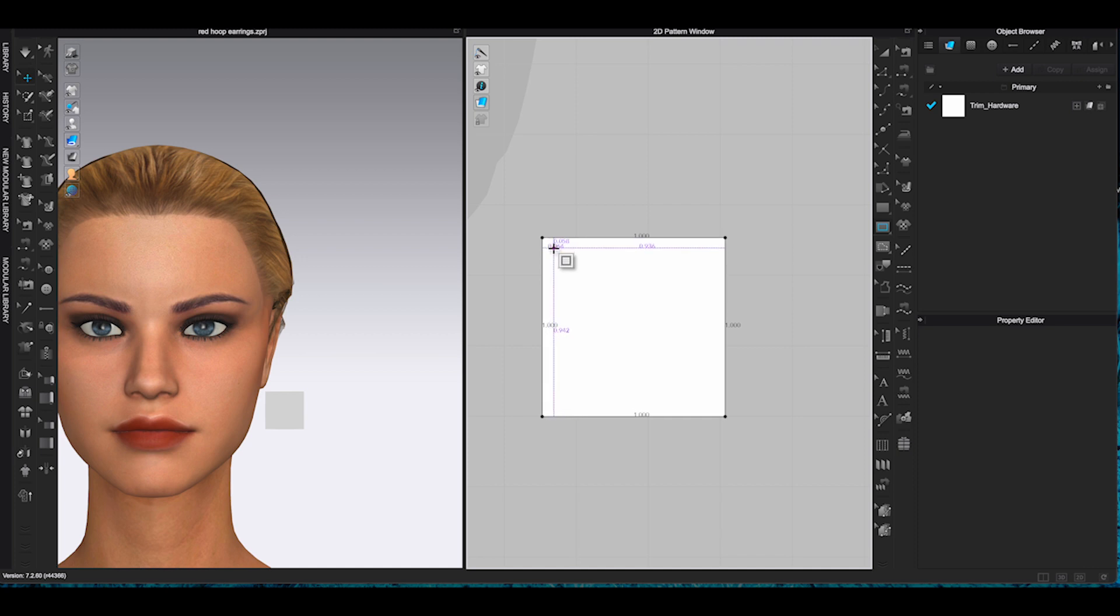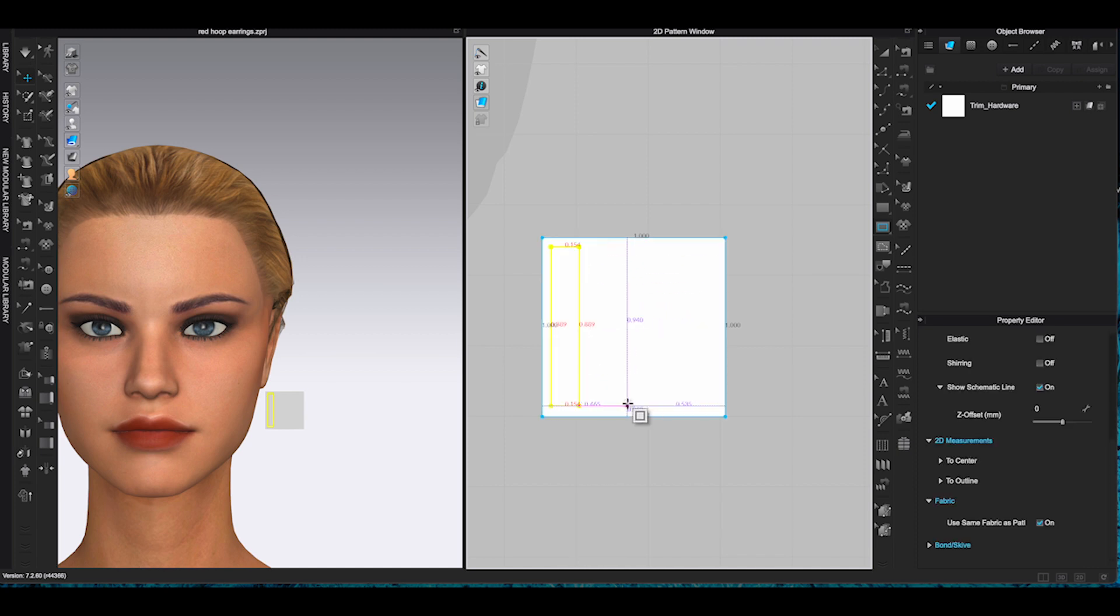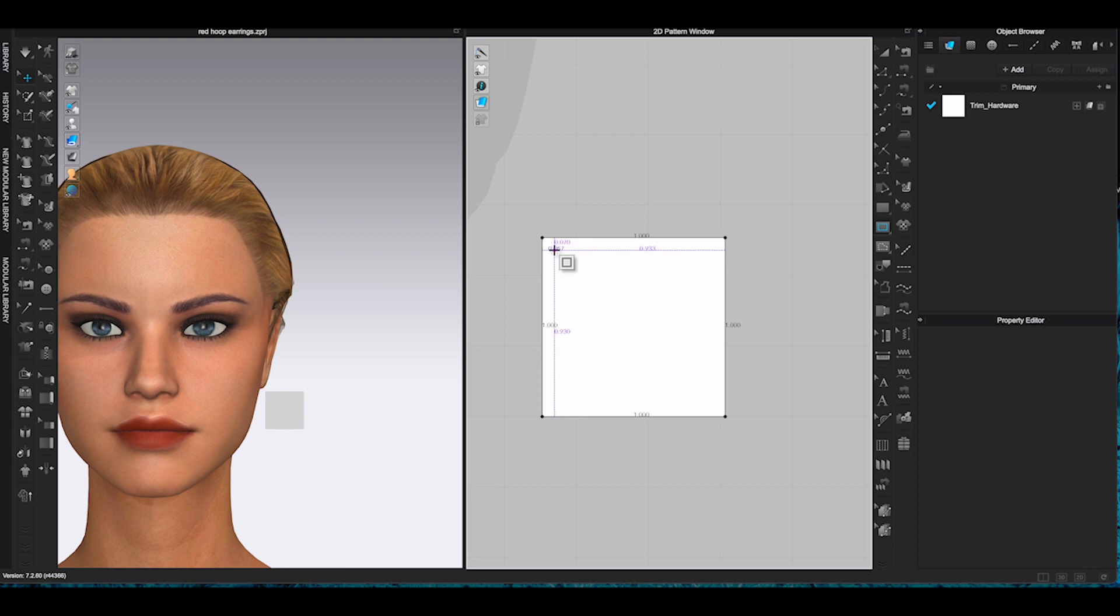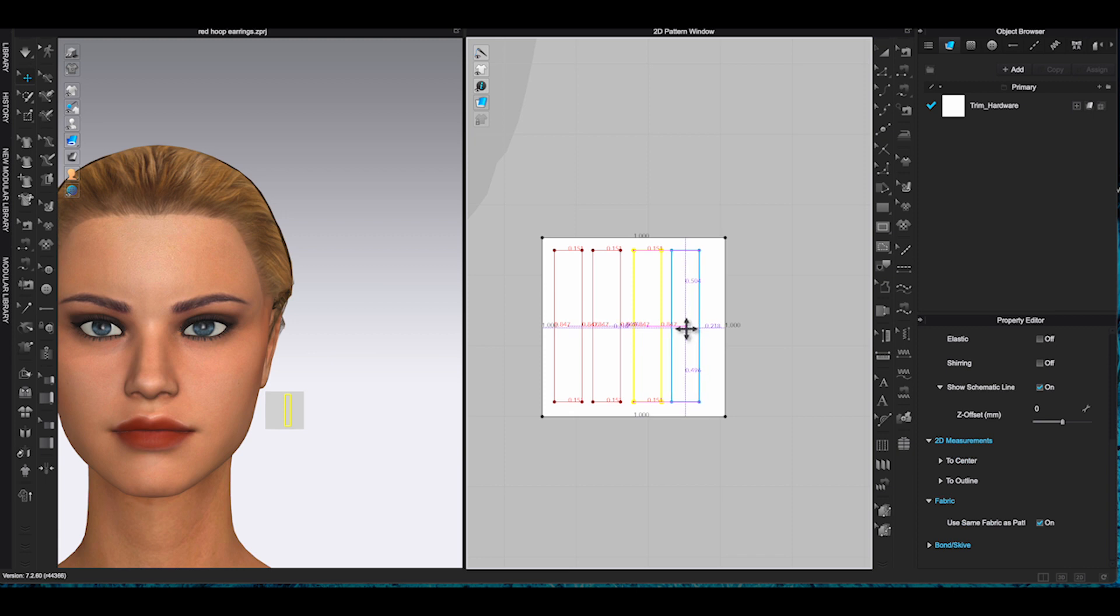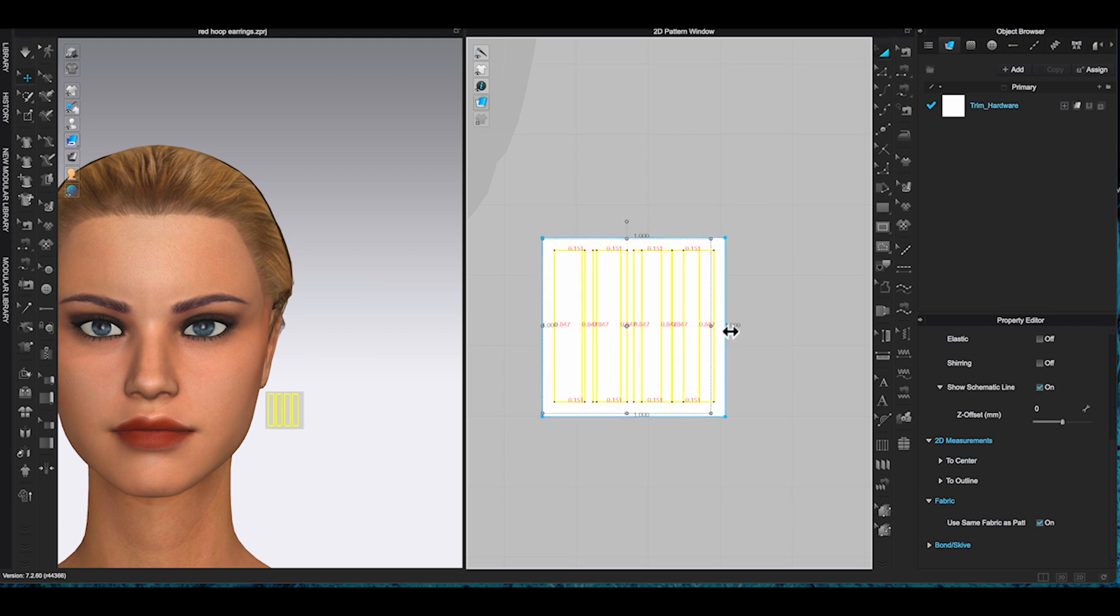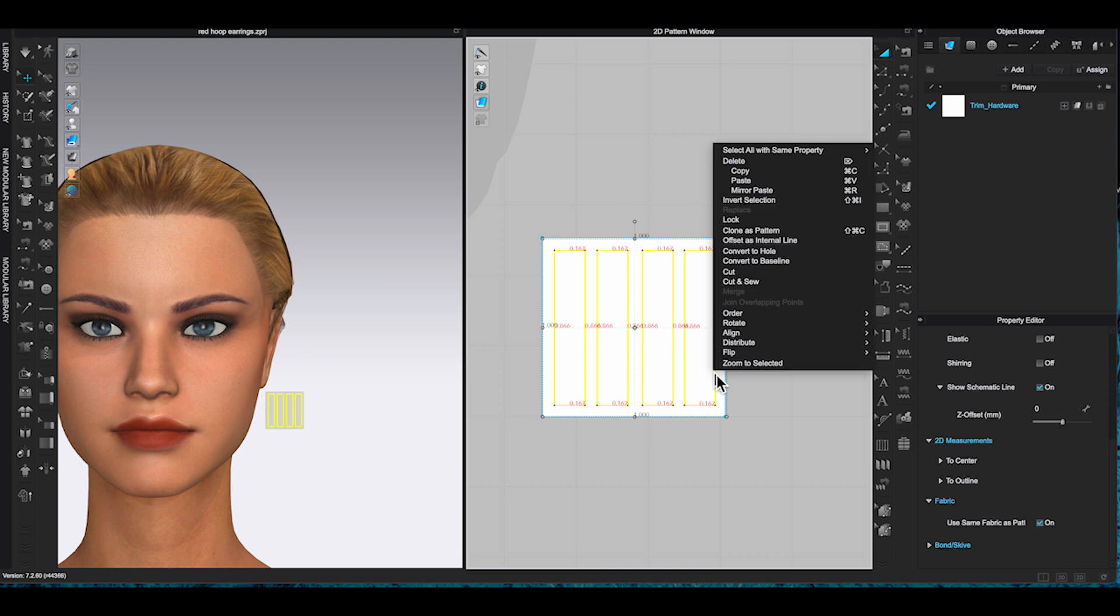Moving on to the third earrings example. For this design, I am going to create a mini cage and put a heart inside. First, I will make a cage wall using rectangle tool and internal rectangle tool. Then convert the internal shapes into holes.